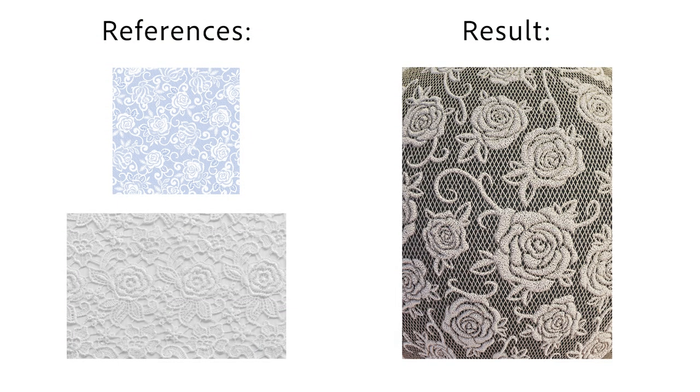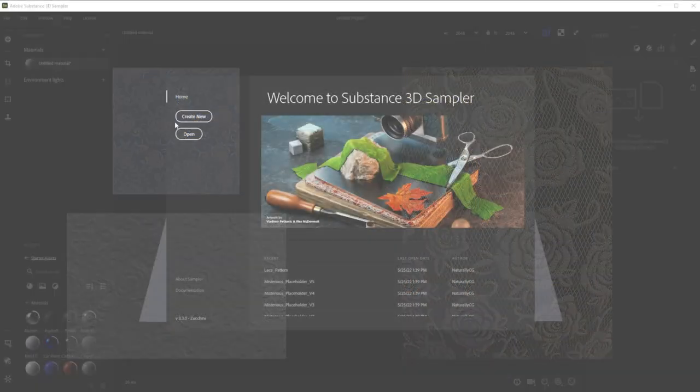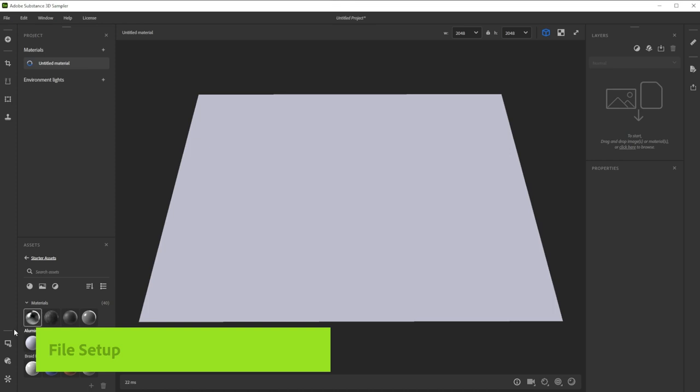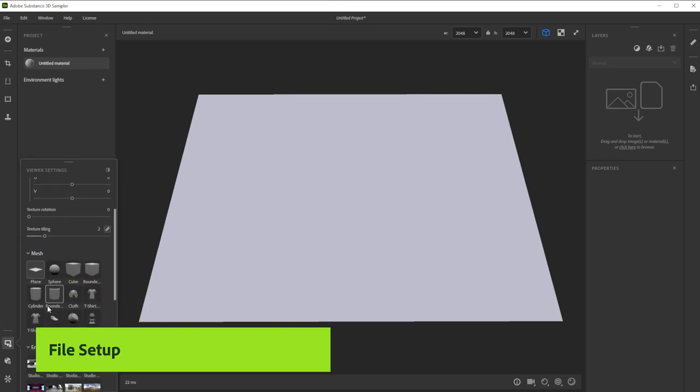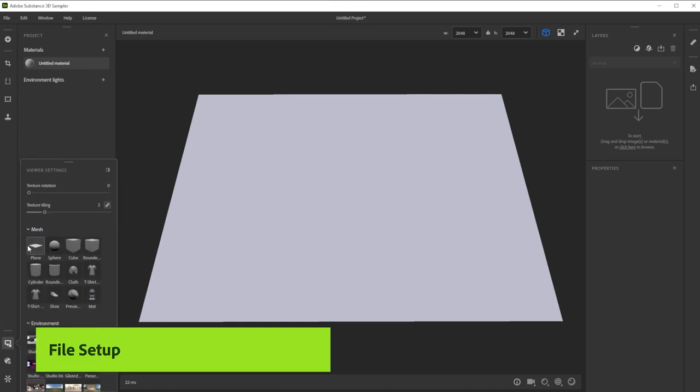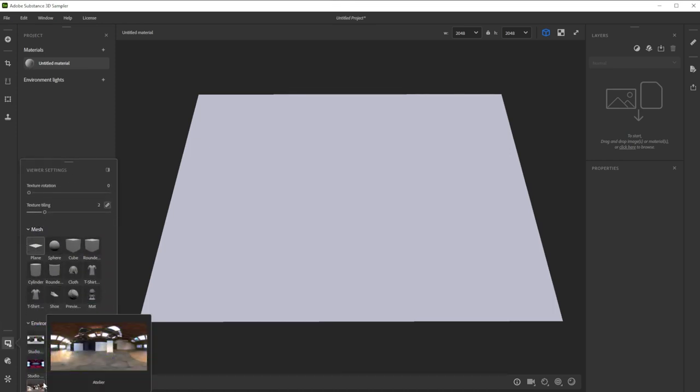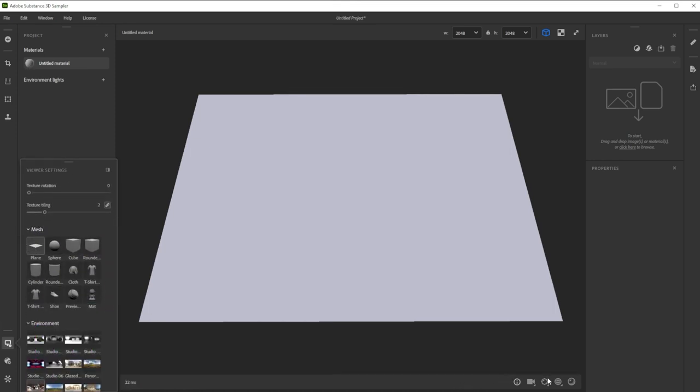Hi, in this video we're using Substance 3D Sampler to create a nice lace pattern material in minutes. Let's build this lace pattern material together. We'll also explore ways to tweak and edit the material.